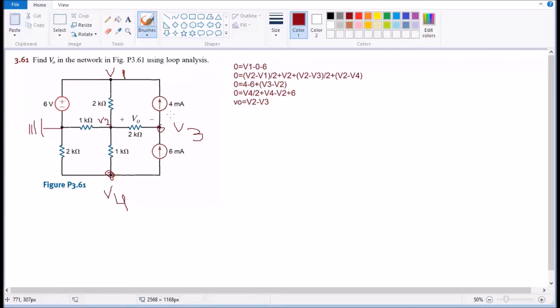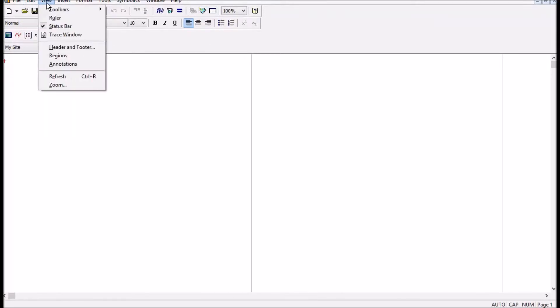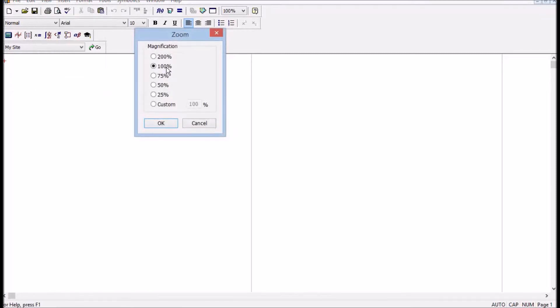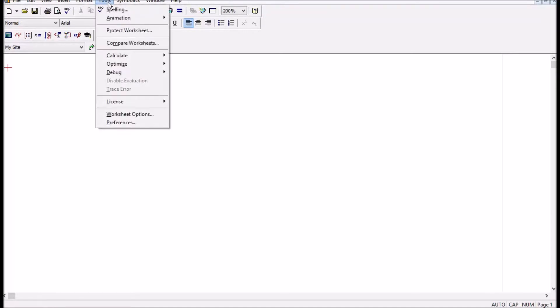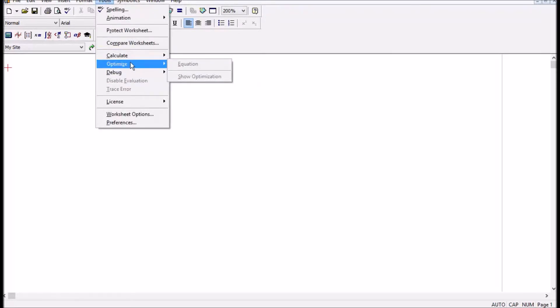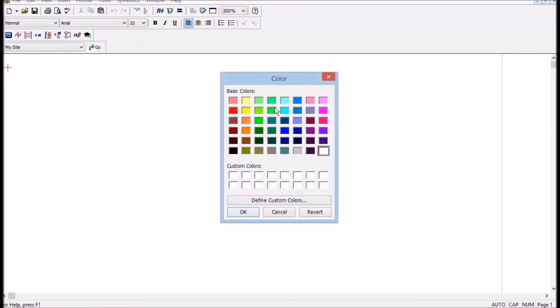So I opened my Mathcad right now, it's version 14. What I'm gonna do first to make things easier for me is zoom in 200% the way it's nice to see, and then I'm gonna change the background color just because I like that.